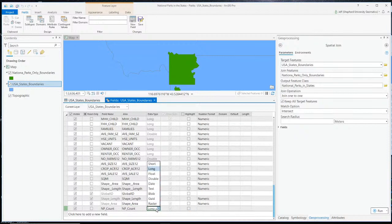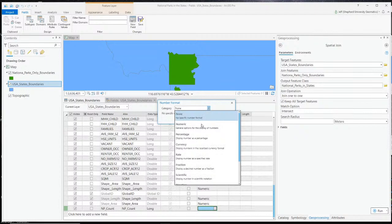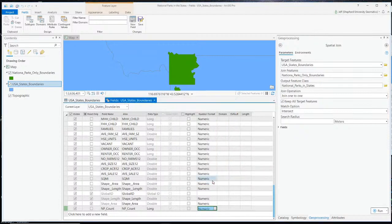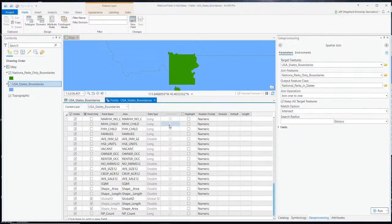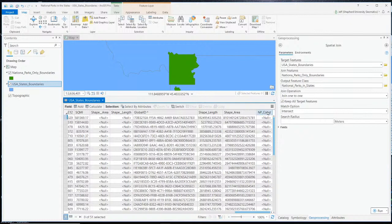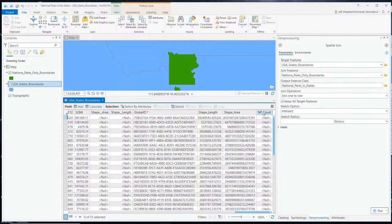The data type is going to be Long — longs are integer type numbers, so they can be 0, 1, 2, 3, 4, 5, 6, 7, etc. For formatting, we'll make it a numerical format with no decimal places. I've created a new field and saved it. Now if I close this and scroll all the way to the right of the attribute table, there's NP count — a column that stores the number of national parks in each state. There's nothing there right now, it's just null.